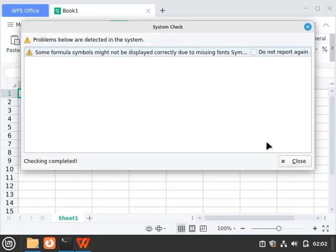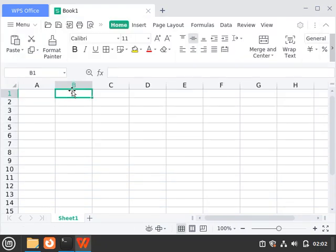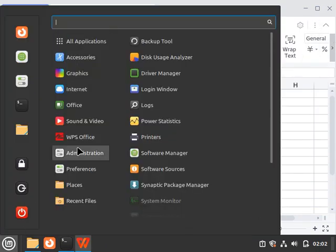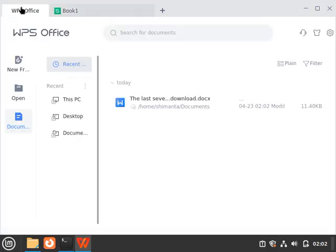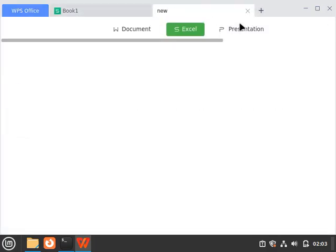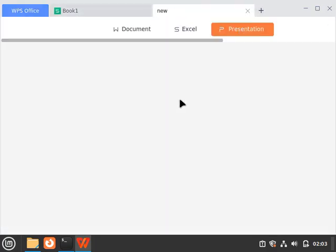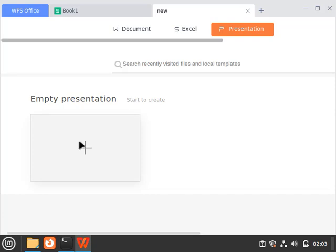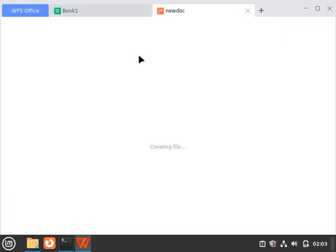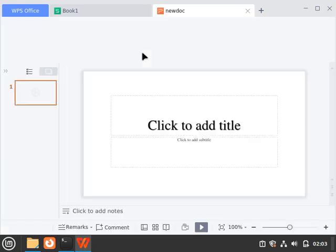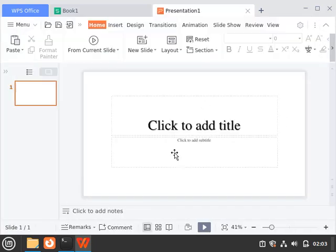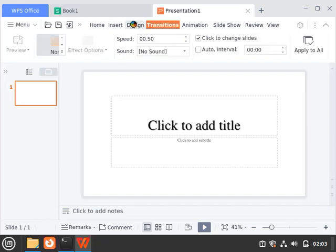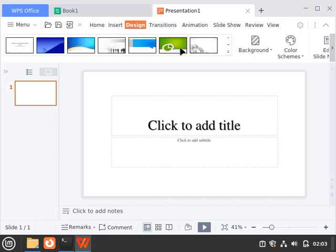Now for creating the presentation, go to WPS, click on the plus, click on presentation, and click on blank presentation. So it will create a blank presentation for us. You can use any types of design templates like this.